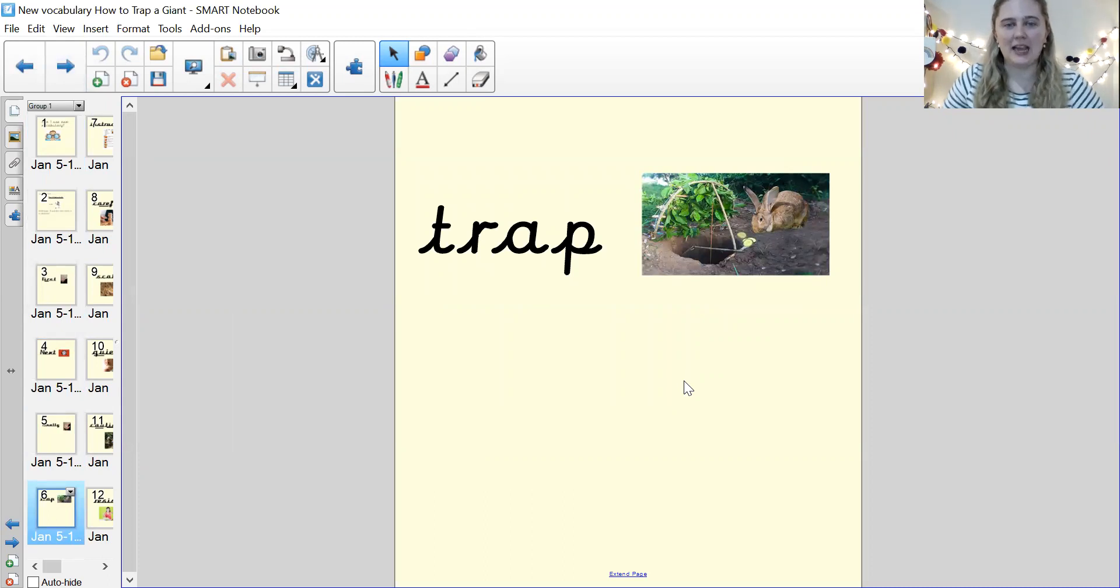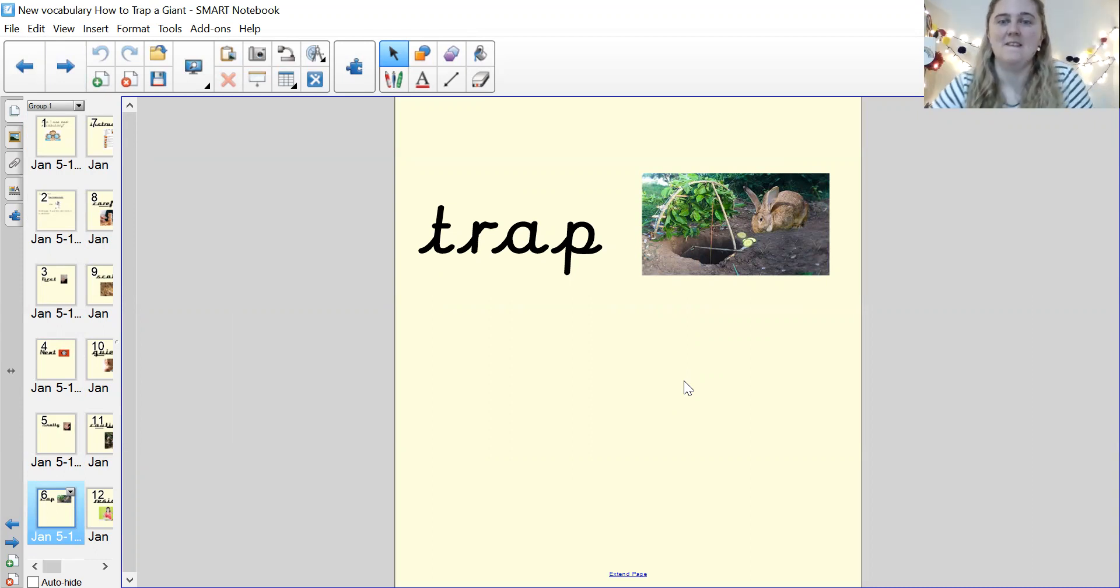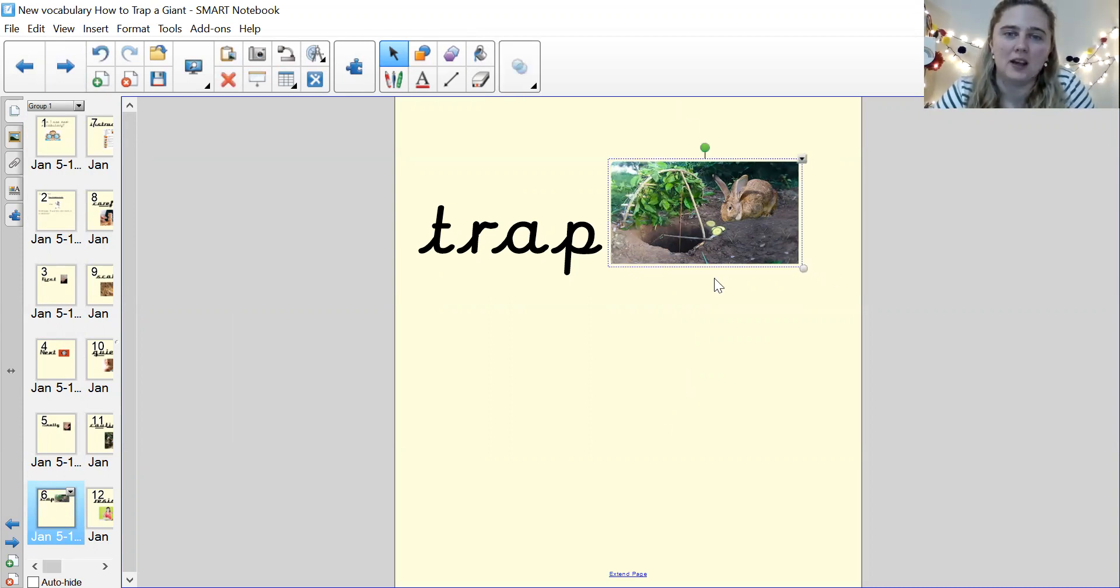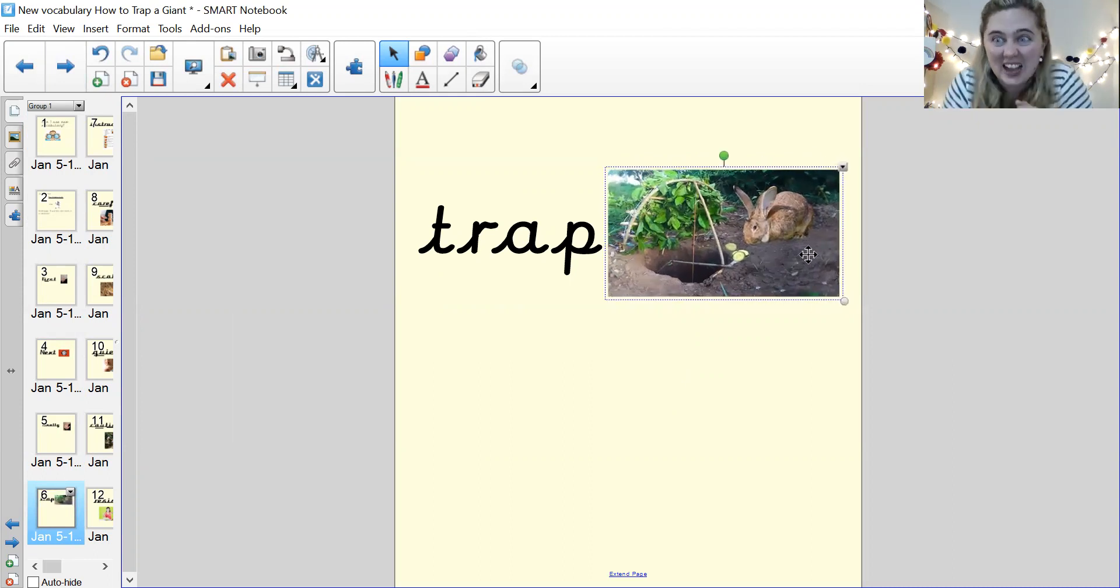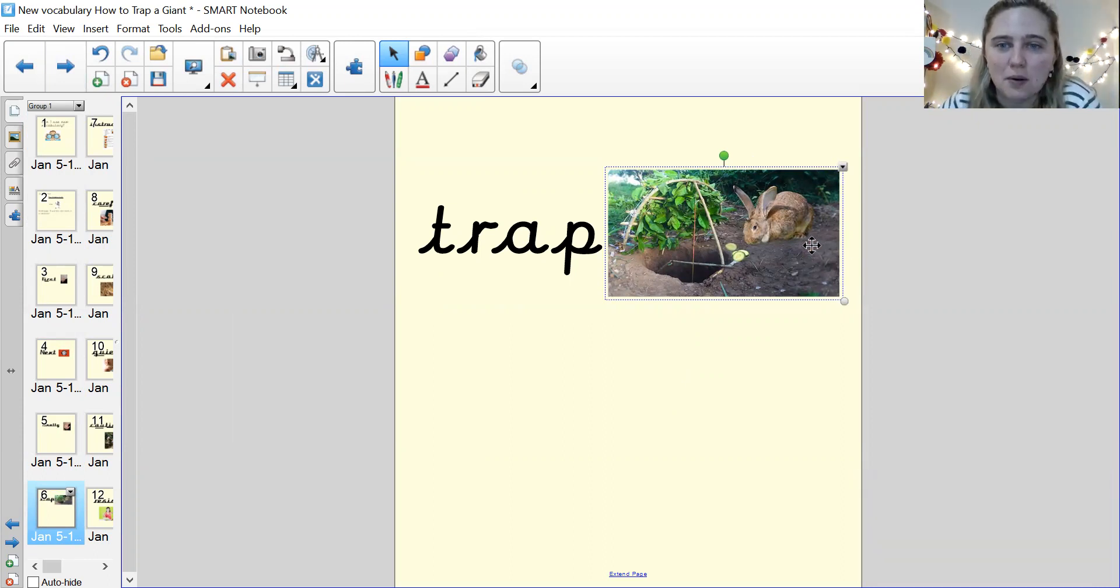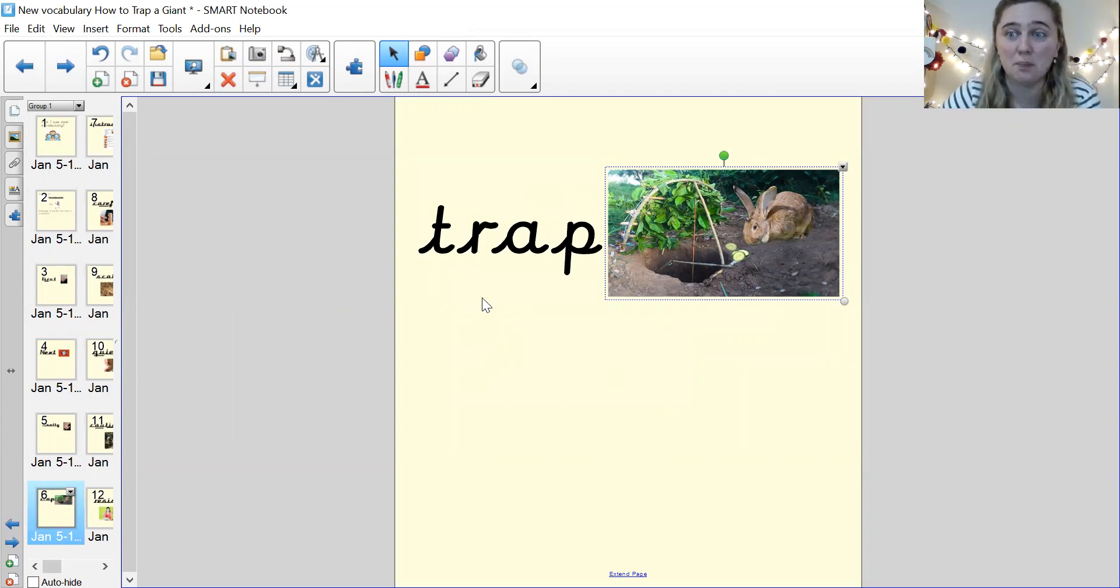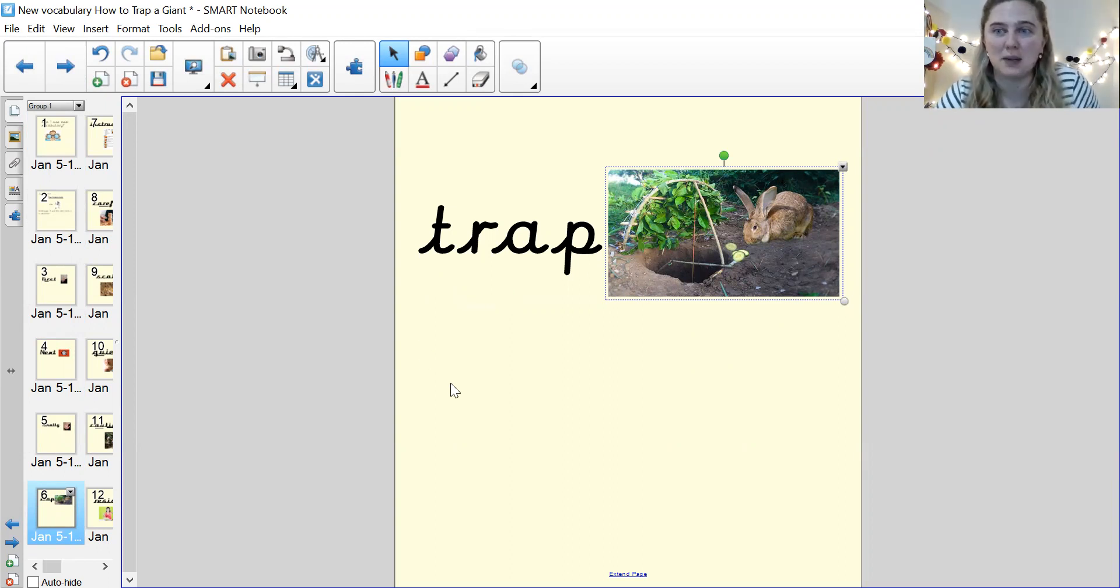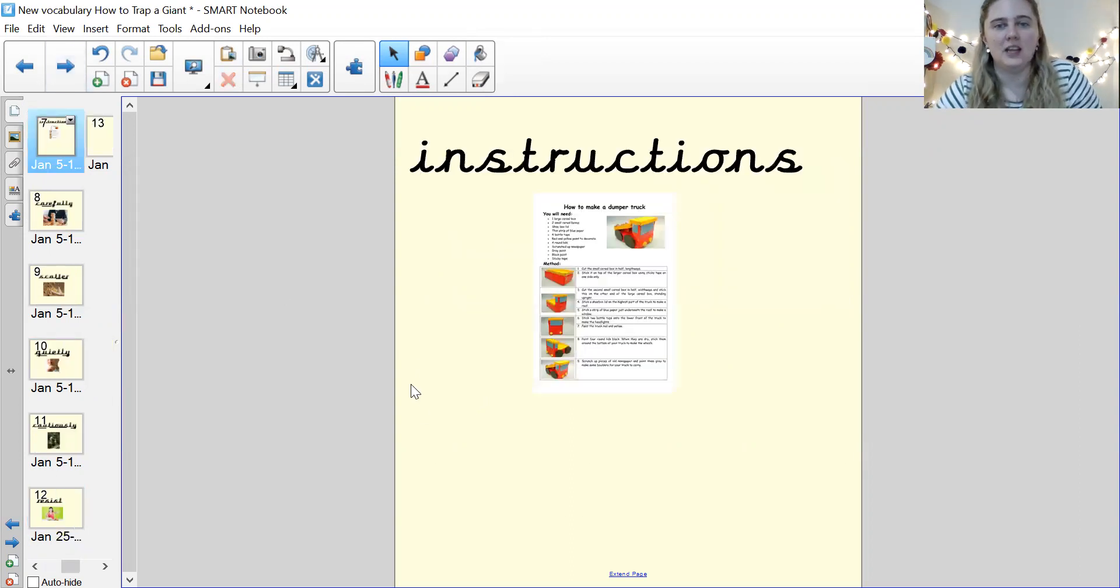Okay. The next word is trap. Trap. Fantastic. Can you see the picture of my trap here? Trap is something that can be set up to catch an animal or to catch something, can't it? So here, there's a trap ready to catch this rabbit. Either pause me and write the word trap and draw a picture or write the word trap in a sentence.